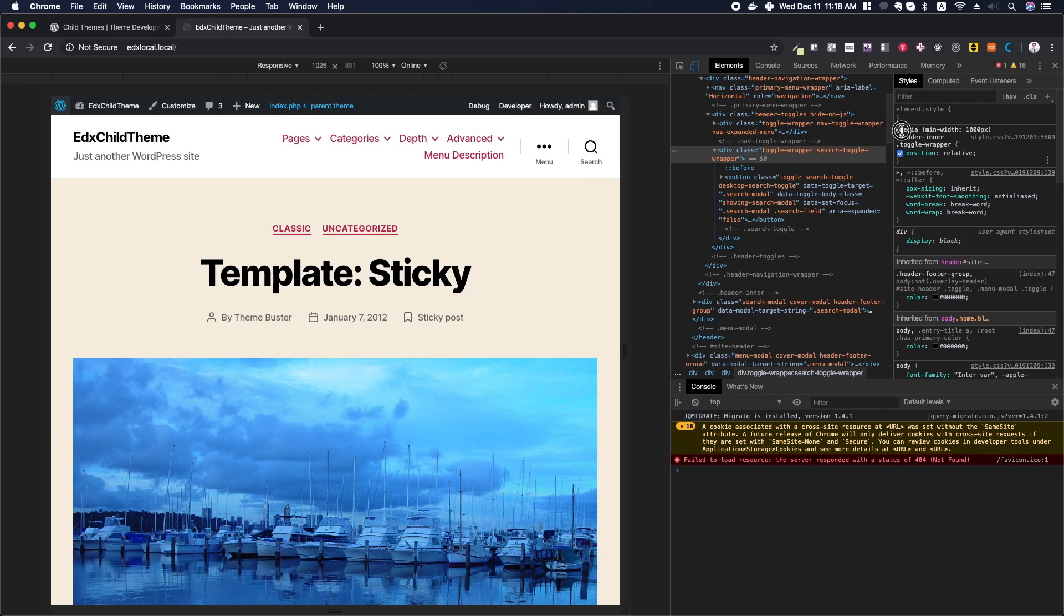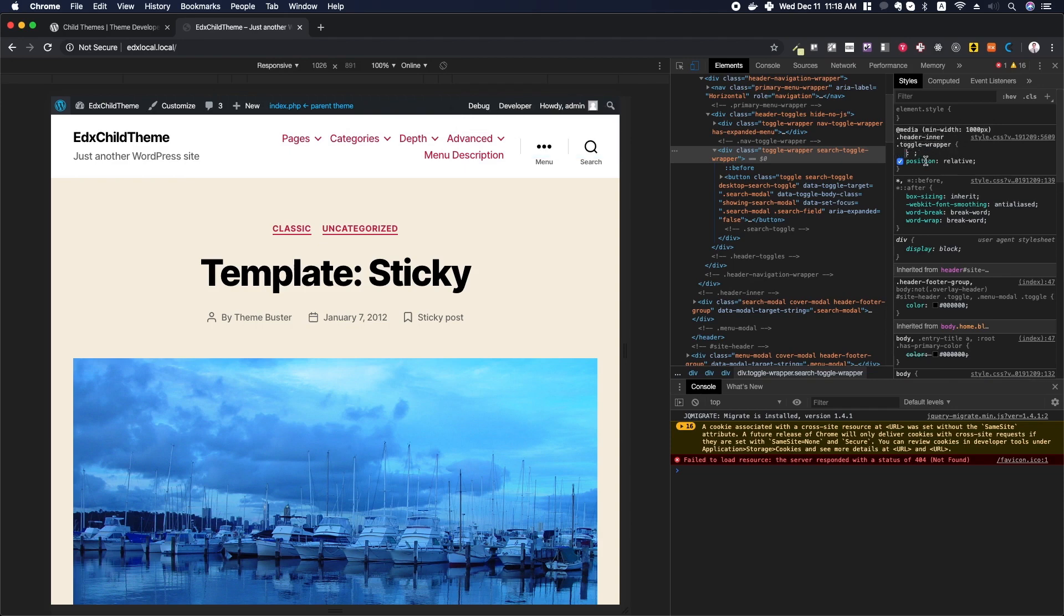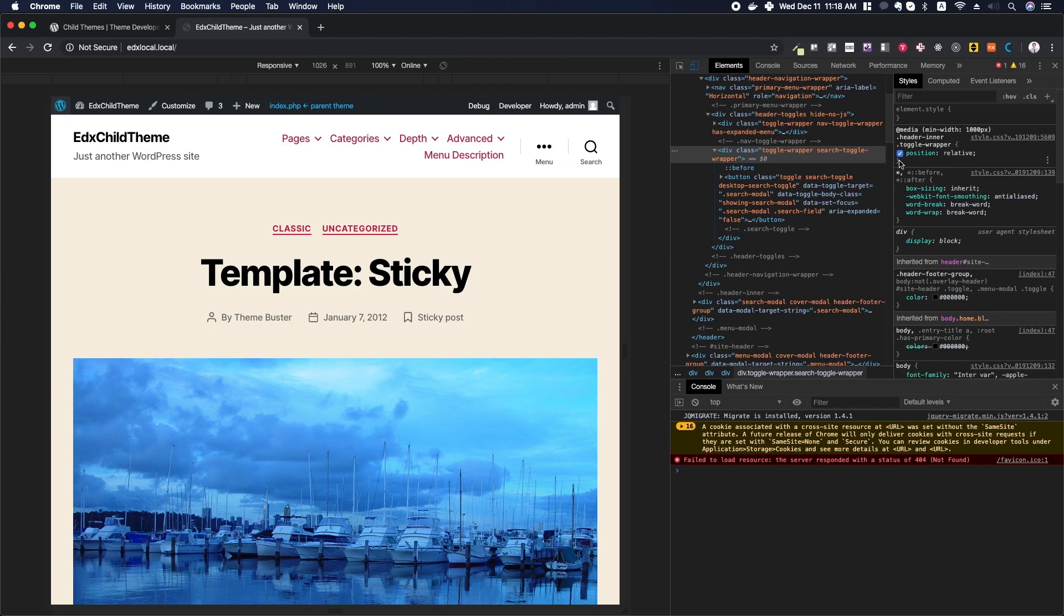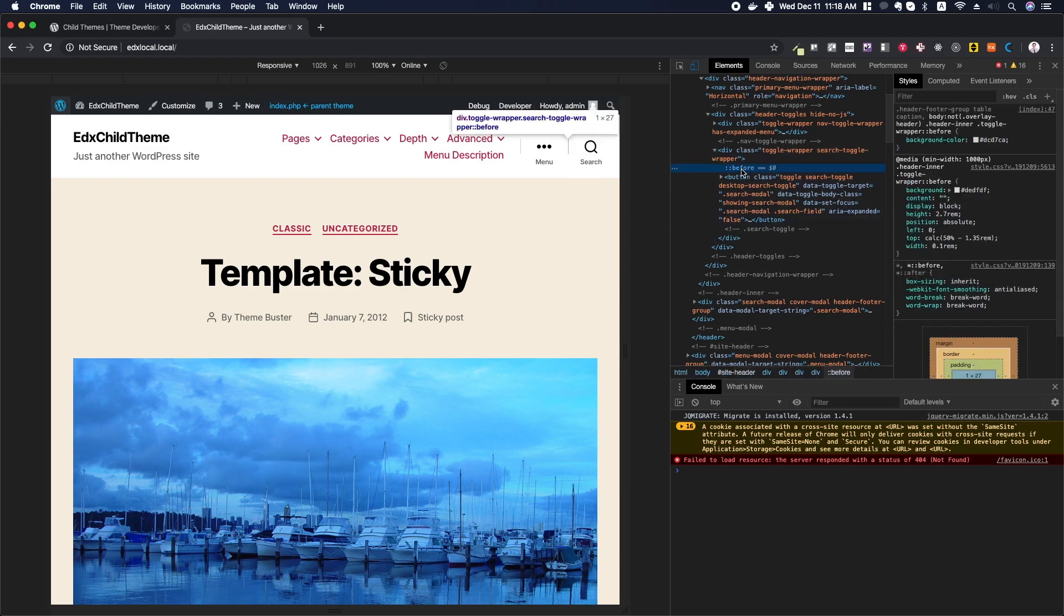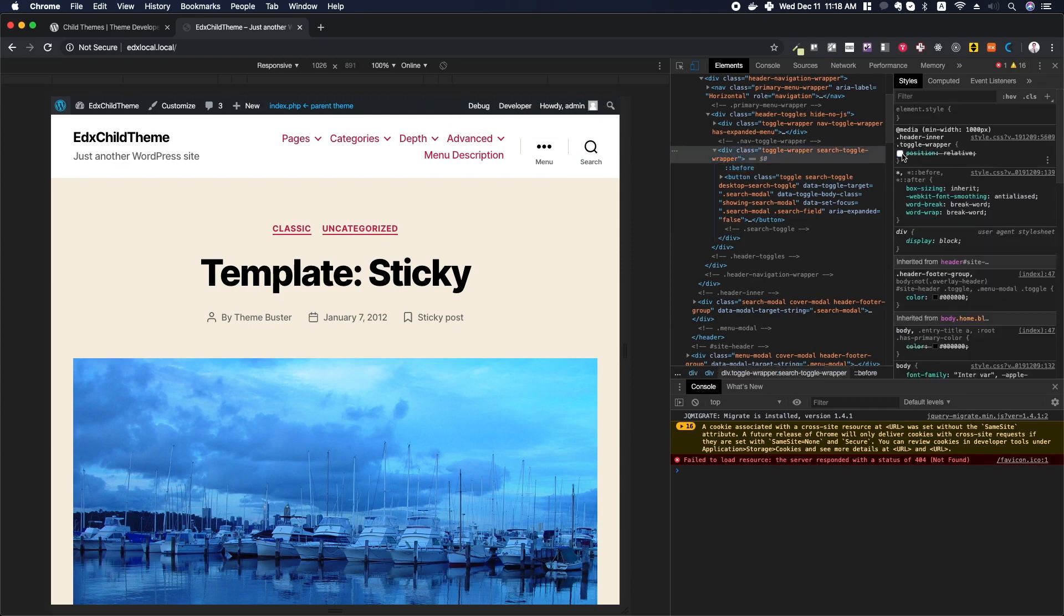Down here a little bit farther we can see that we've got a media query at a thousand pixels. We want to set the header inner toggle wrapper position to relative. We can turn these on or off with selections, and you can see when I turn it off it makes the line disappear right there. That's because it's no longer relative. When something is relative, it means that everything contained within that element lines up relative to that element.